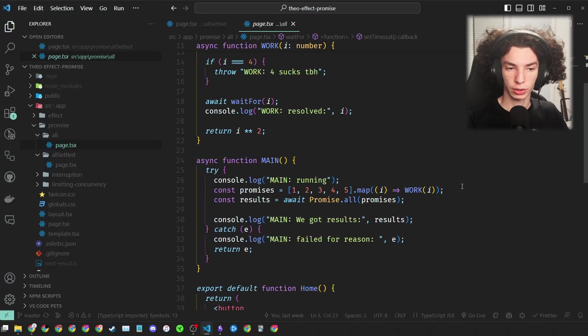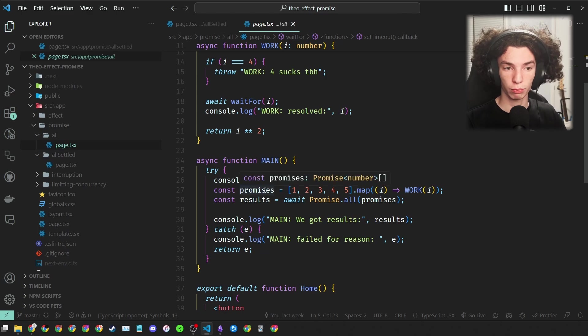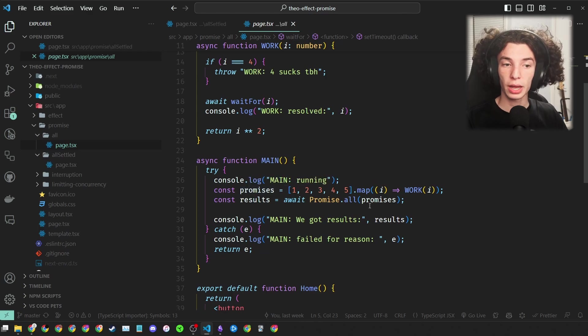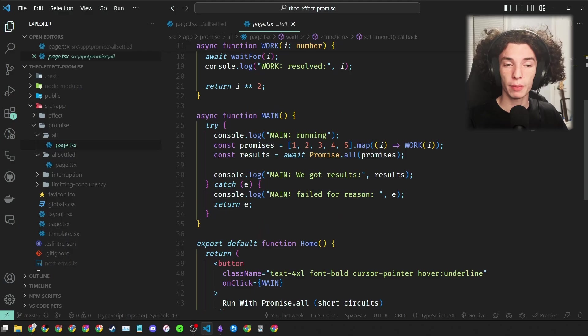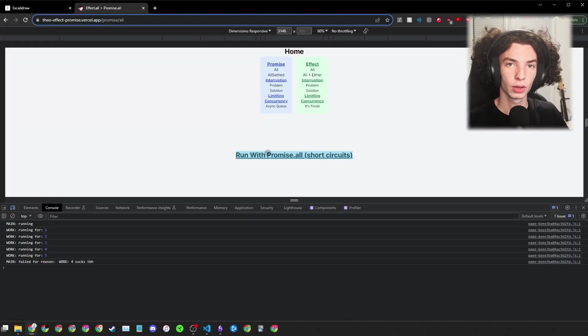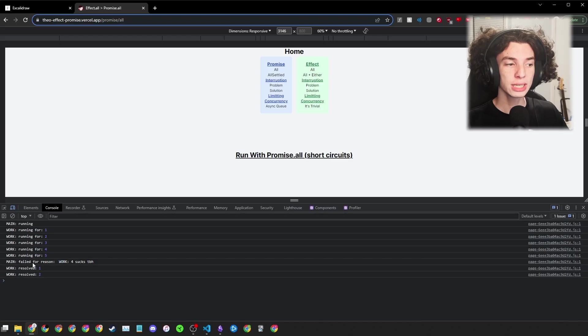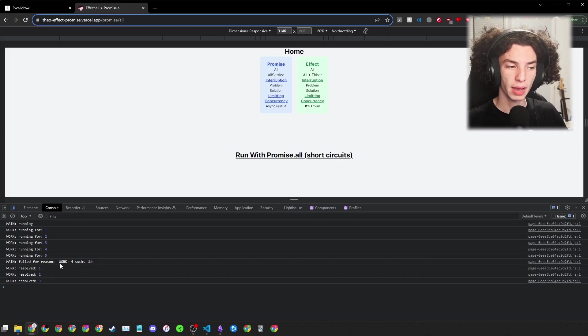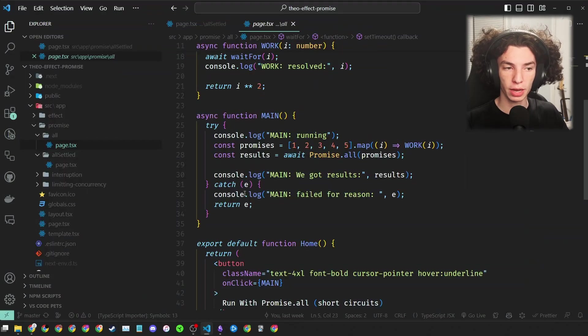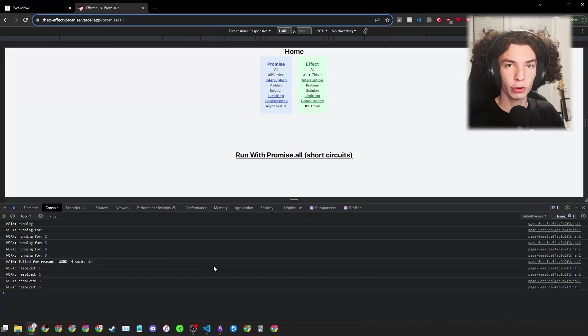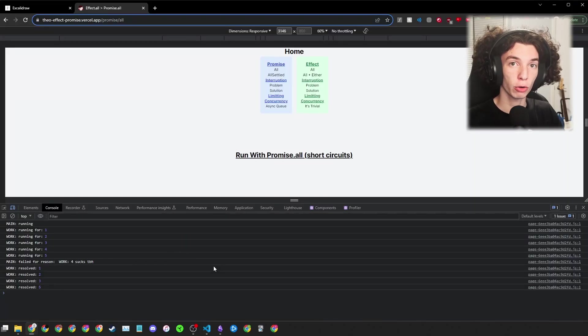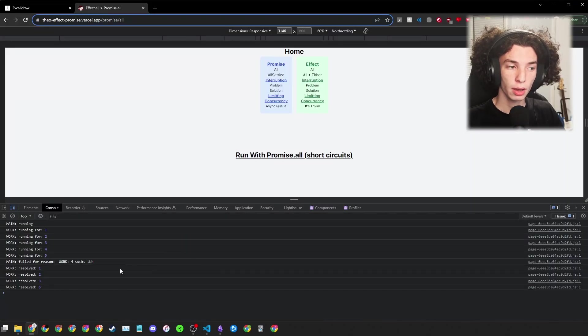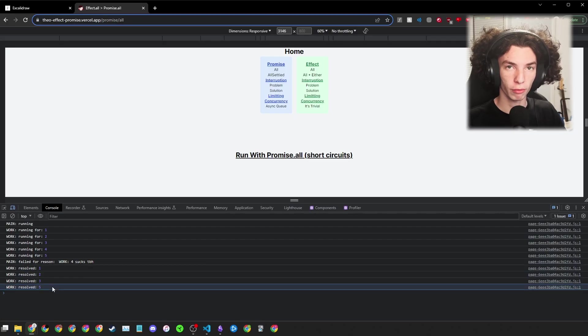Finally, we have the main function. The main function takes an array of numbers 1 through 5 and maps it with work to get an array of promises, and then we use Promise.all to get the results. And we wrap this entire thing in a try-catch block, and main is just on this button. When we run this code, you can see that we get this 'main failed for reason' almost immediately, and that's the catch block of the main function going off. Our main function is completely finished because of that error thrown by the work where 4 is, but you can see these other promises are still going off.